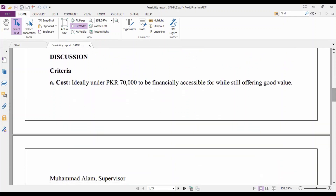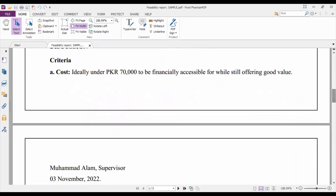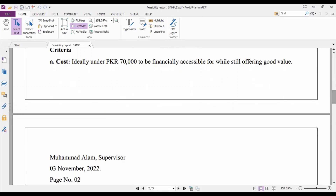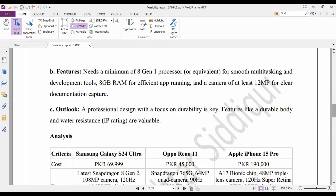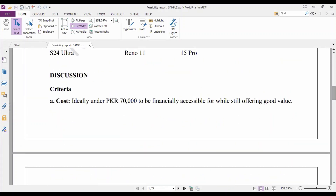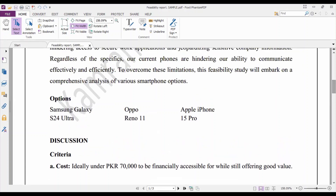'Discussion' is the second major heading. Leave one line space before this heading and one line space after it, followed by the subheading 'Criteria.' The criteria are the standards by which you will compare and contrast the three options. For example: first, Cost — ideally under PKR 70,000 to be financially accessible while still offering good value; second, Features; and third, Outlook. These three criteria will be used to compare Samsung, OPPO, and Apple.